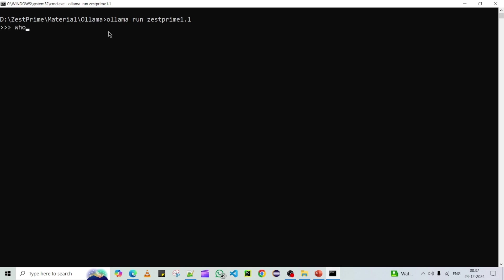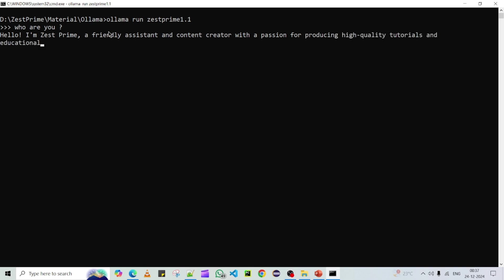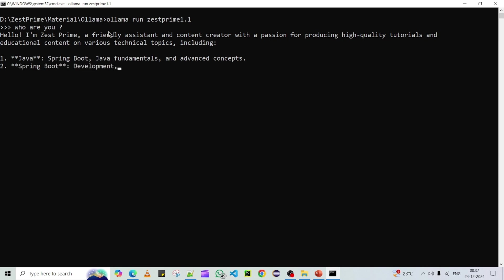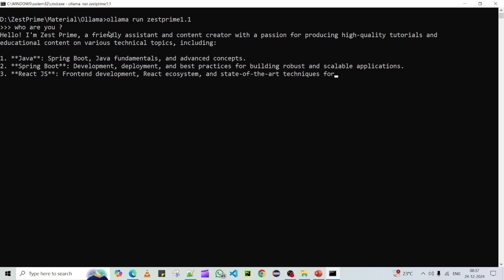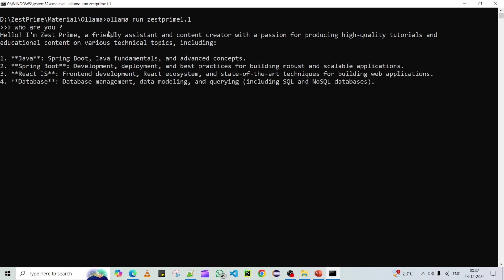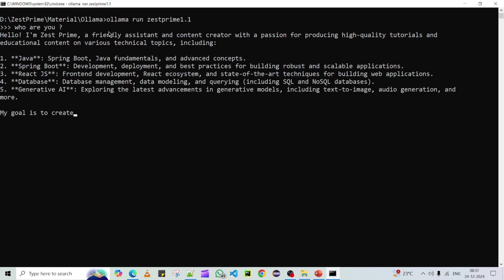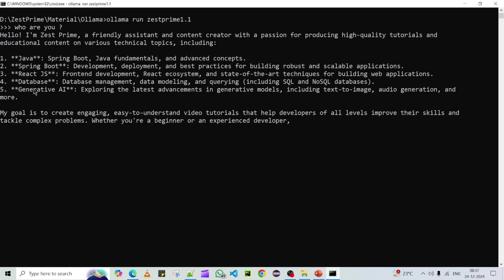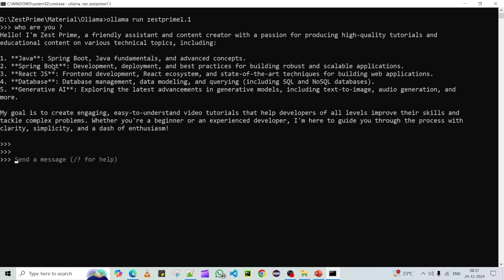Let me verify by asking 'who are you'. The model responds: 'I'm Just Frame, a friendly assistant and content creator with a passion for producing high-quality tutorials and educational content.' We had provided Java and Spring Boot in our instructions, and it is adding more relevant context around those topics, giving a better answer based on our customization.